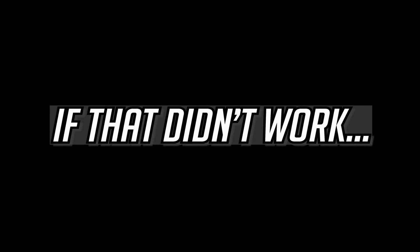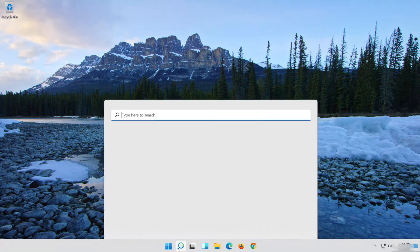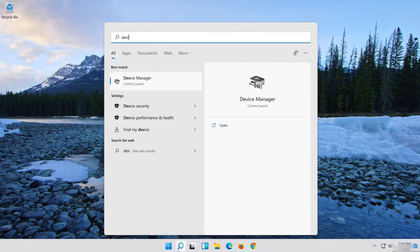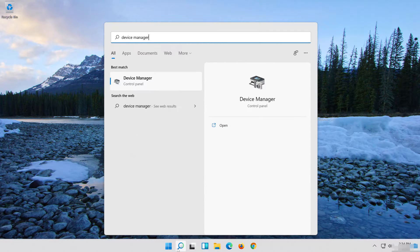If that didn't work, open Start and type Device Manager. Open your Device Manager.